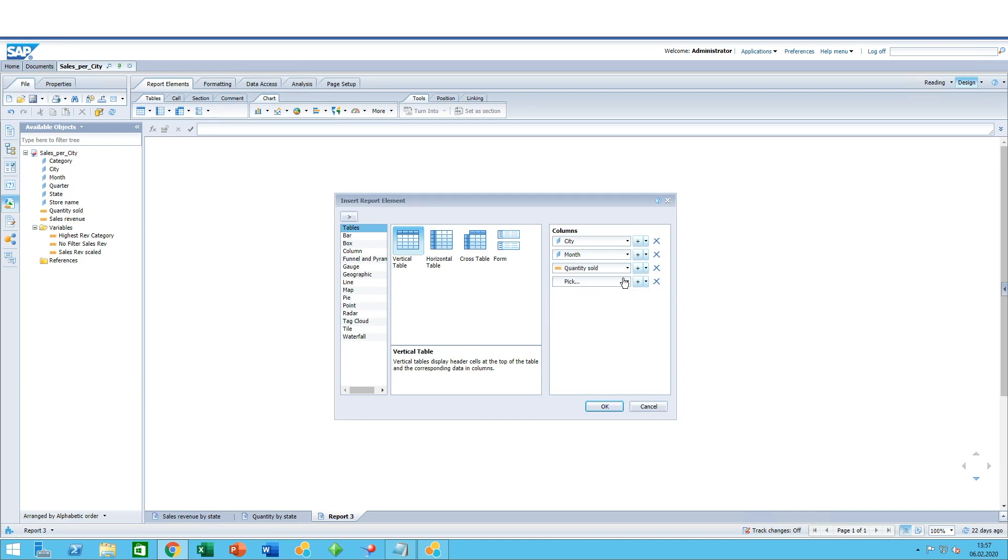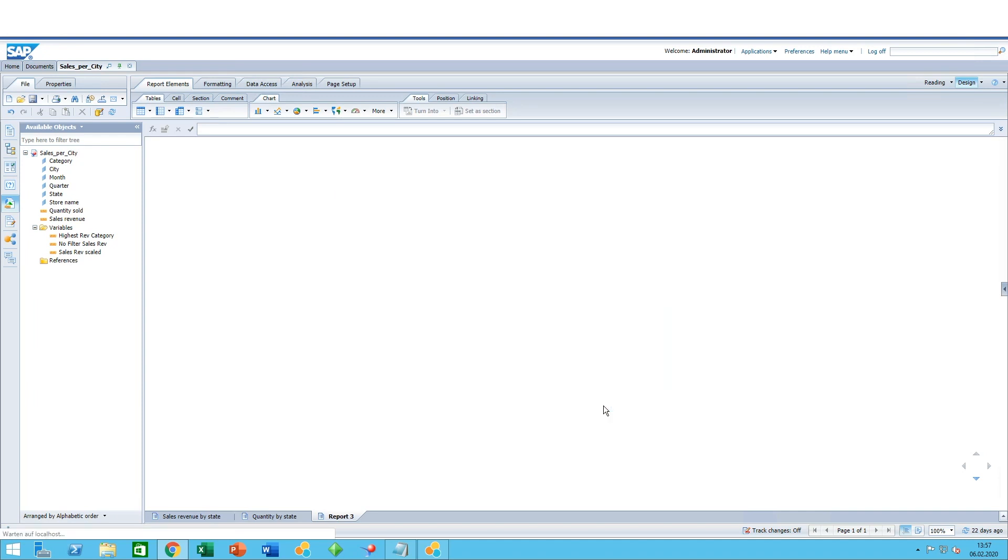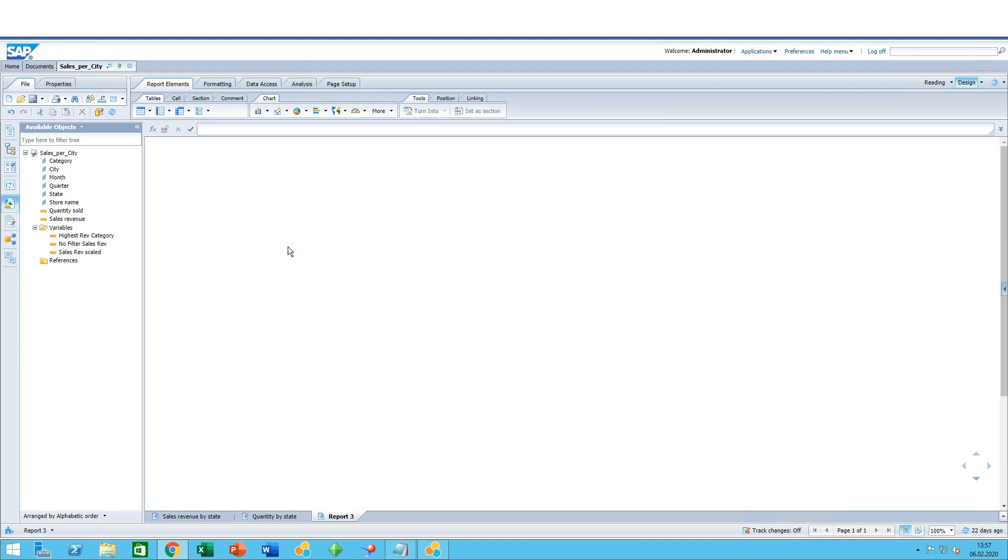For example, let's say city, month, quantity sold, and sales revenue. Press OK and it creates the table for you.